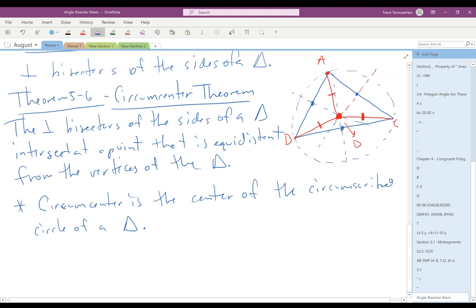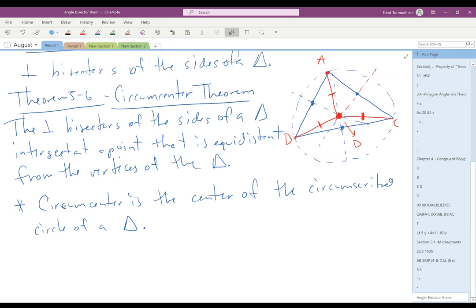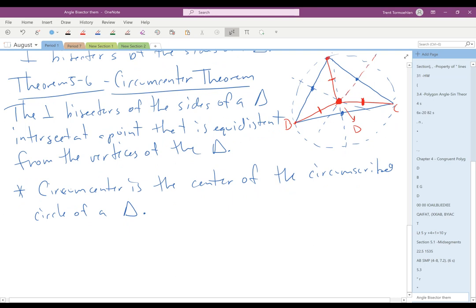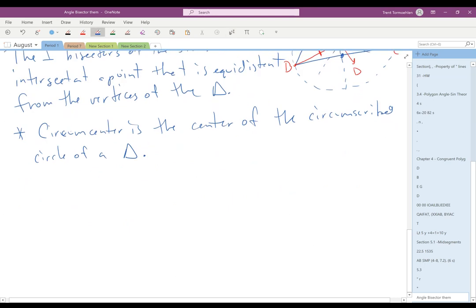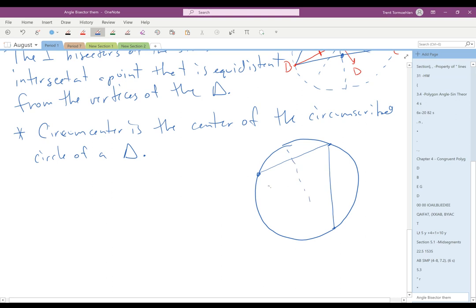Circumscribed means going outside, so the circumscribed circle goes on the outside of the triangle through the three vertices. Not only is D equidistant from the vertices, but because of that, it's the center of that circle. This is actually very powerful — if you have a circle and need to find its center, you can just pick three random points on the circle, draw in the chords, find the perpendicular bisectors of those chords, and the point where those perpendicular bisectors intersect is the center of the circle.